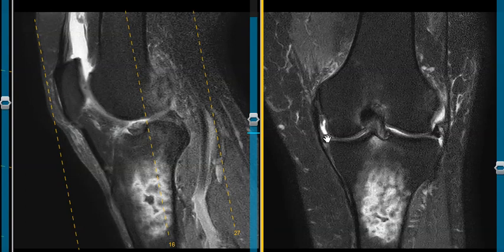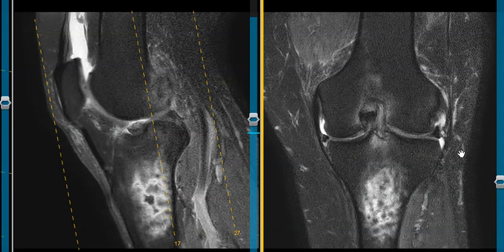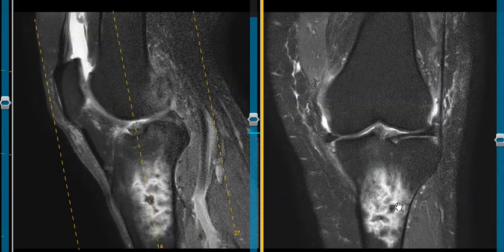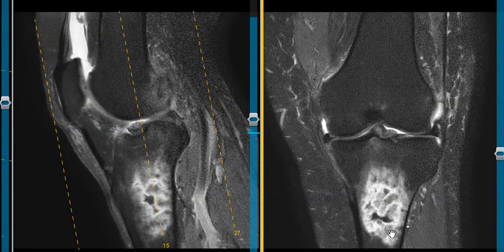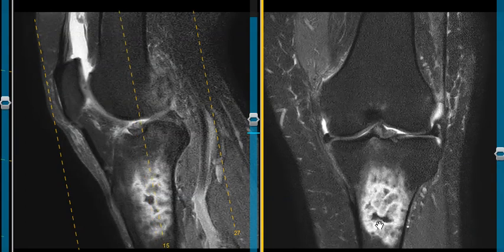We see a medial meniscus — the meniscus is torn actually here. Here's the lateral side, and we see this big bone lesion in the tibia. This is the metaphysis, and down here is the diaphysis, so it's kind of a metadiaphyseal lesion.